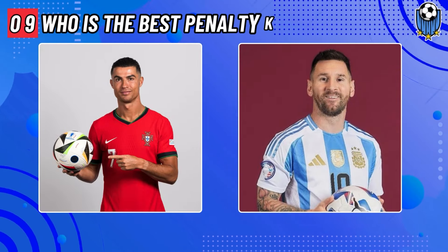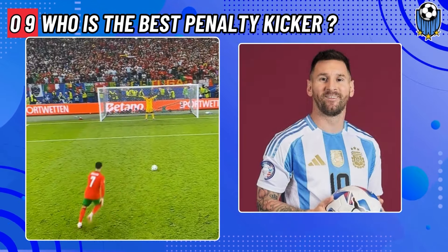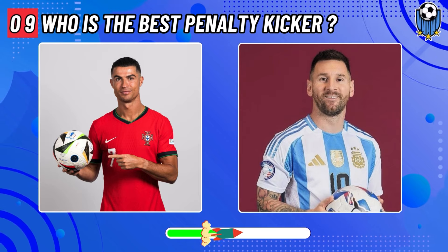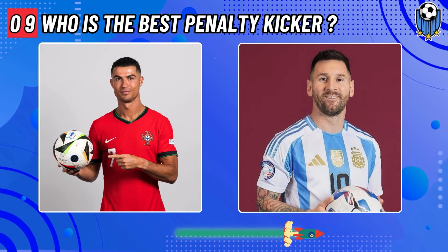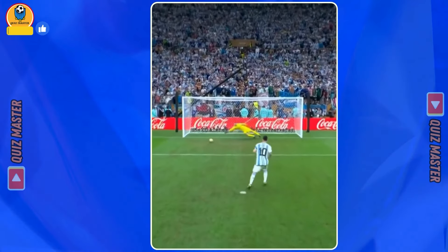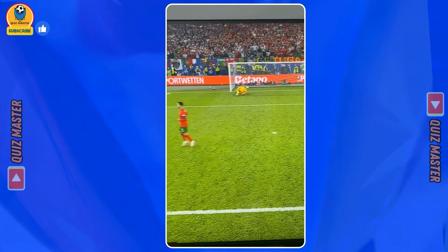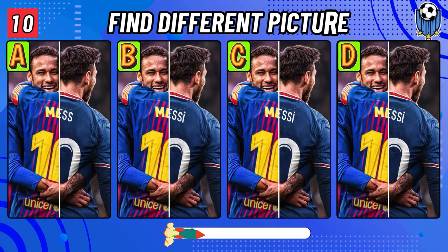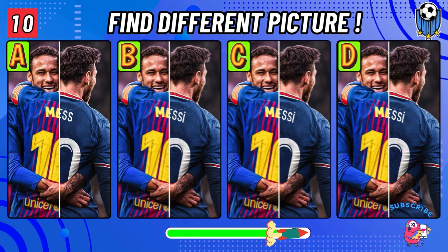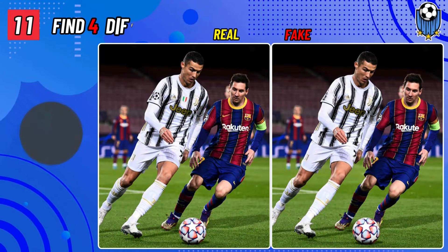Who is the best penalty kicker? Please leave your answers in the comments below. Question number ten: find the different picture. If you enjoyed the quiz, please like the video. The different one is A. Can you find four differences?